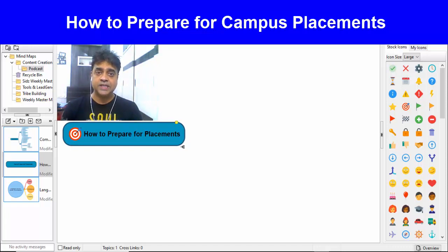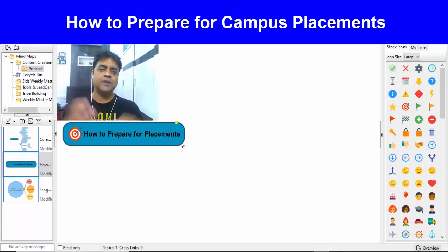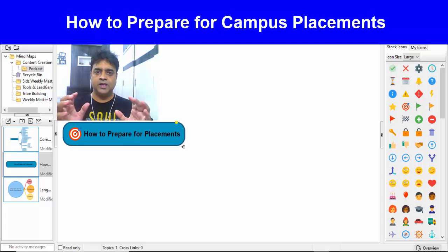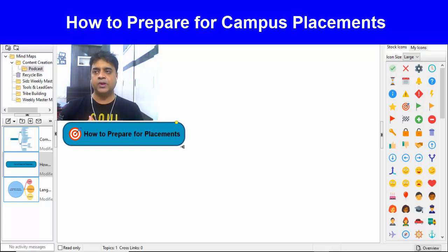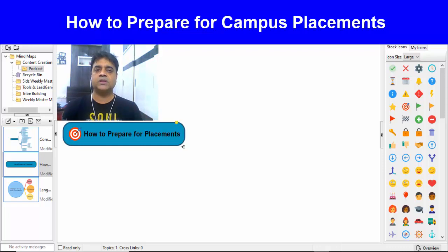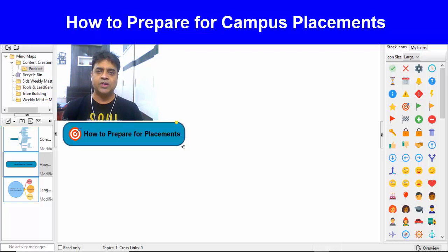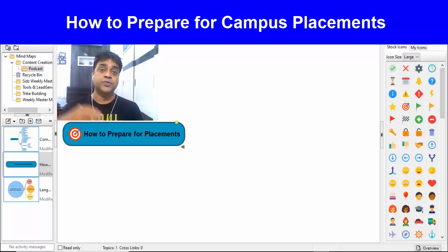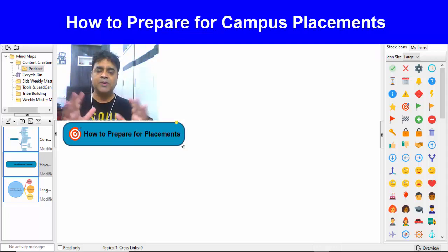Suppose you are doing engineering in first year — you have 4 years of time and a lot of tasks to prepare. Especially for first year students, I'm going to show you how to prepare for campus. In the description box, I'm going to share details about an upcoming free webinar. The room is available for only 50 members, so watch for my next webinar announcement.